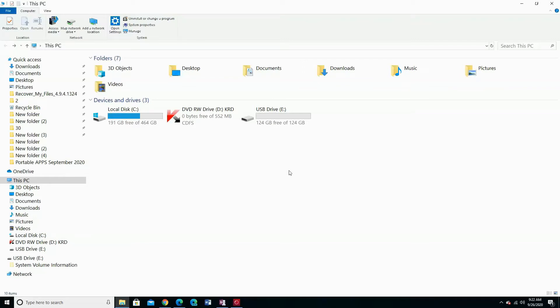Hi guys, today I am going to show you how to check and fix fake flash memory. I have here a 124GB SD flash memory card.